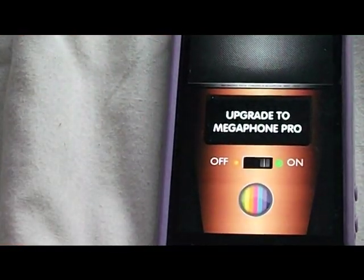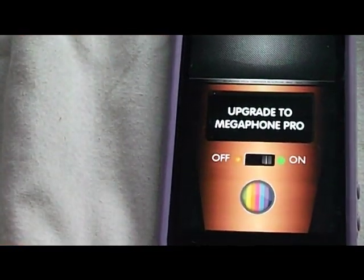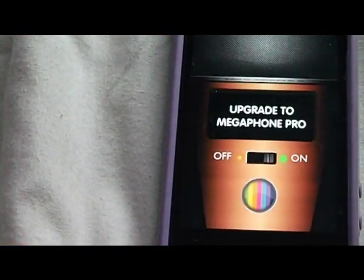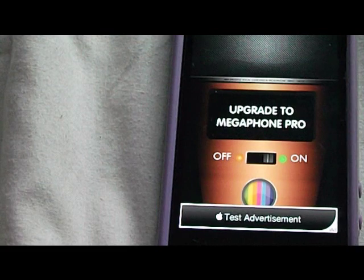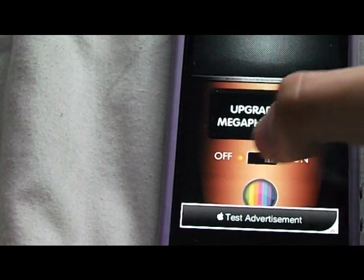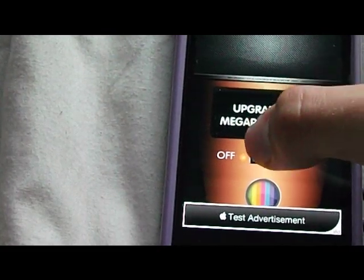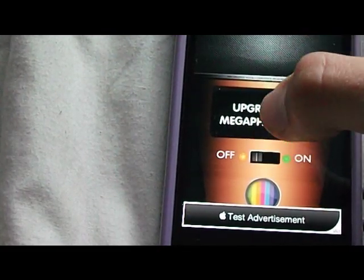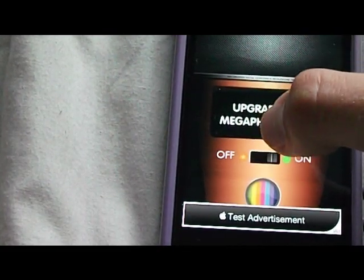It says upgrade to megaphone pro but I don't think that really changes much, and then you've got the on-off slider there.